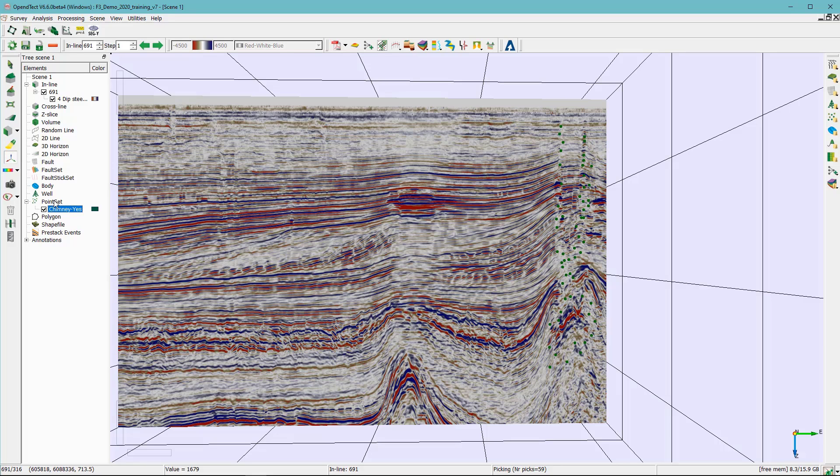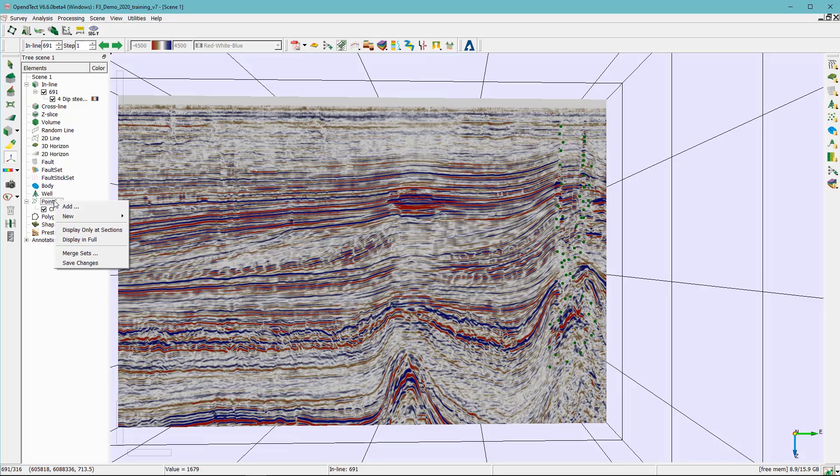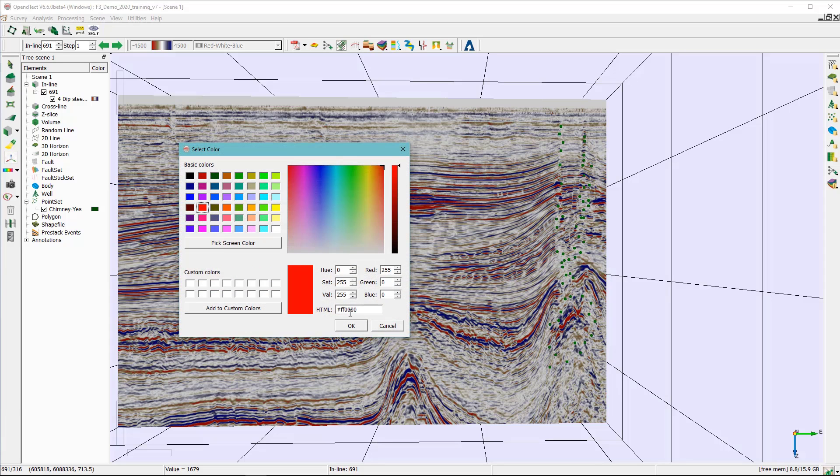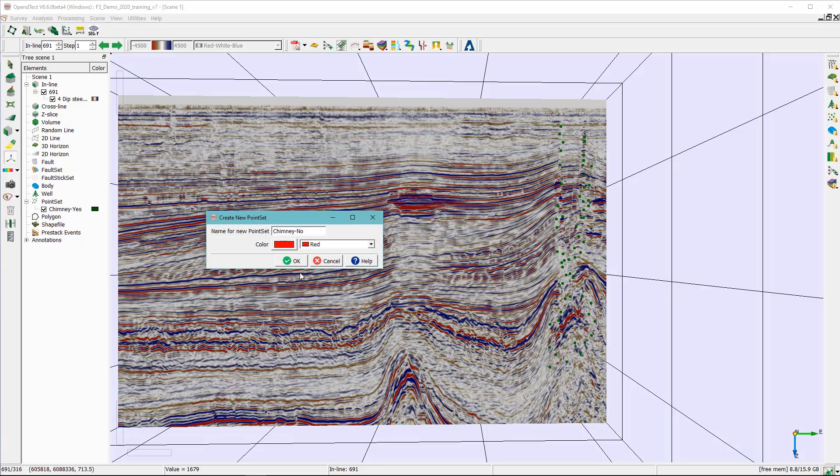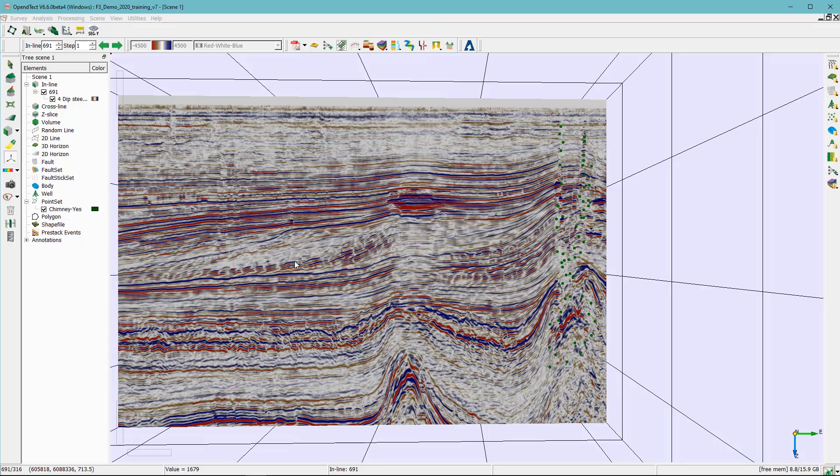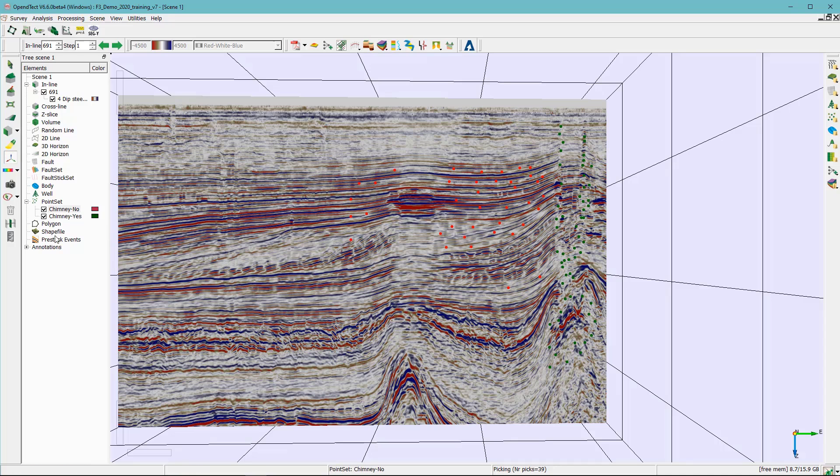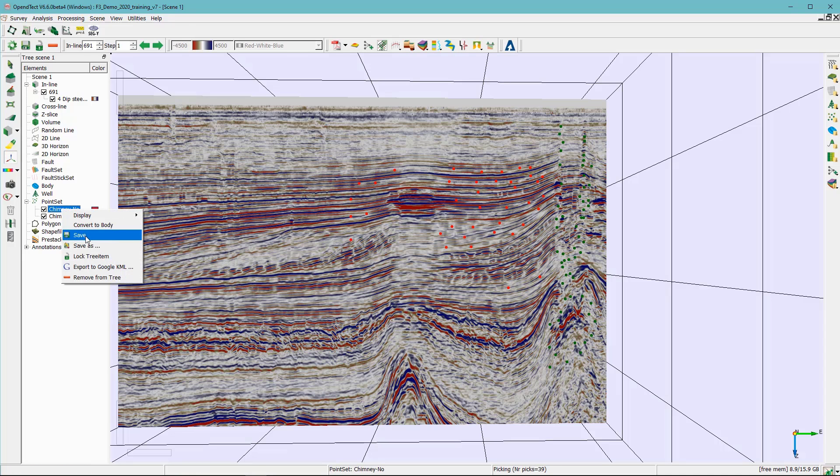Once I finish with this make sure that you save it. And now we're gonna do the same thing with the chimney no. So we need to tell the neural network how the seismic look like when there is no chimney. I'm gonna call it chimney no and let's do a red color for example. Now I can go ahead and add picks. So wherever I see no chimney I just add some. One of things that you need to make sure of is that the number of clicks you make for chimney yes needs to be similar to the chimney no.